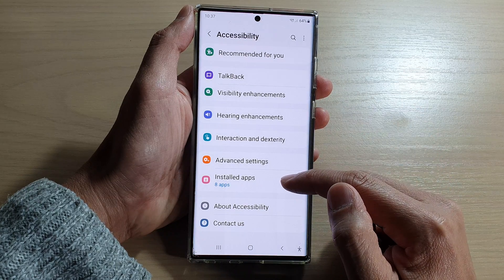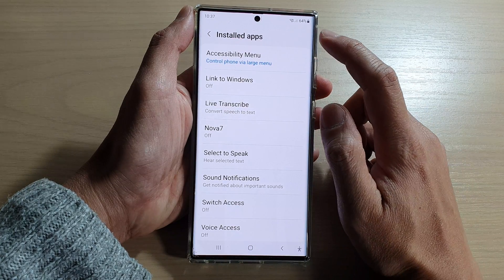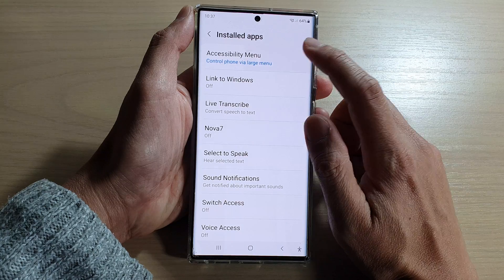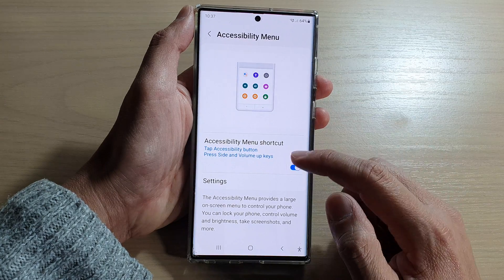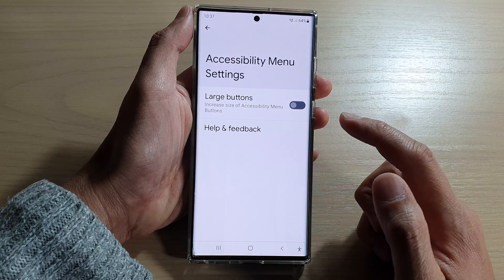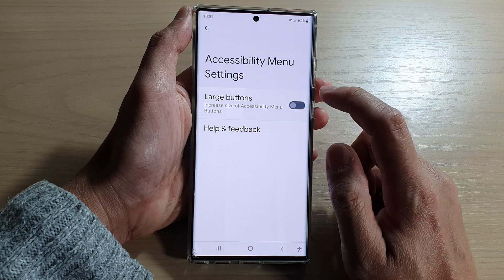Next, tap on installed apps. Then tap on accessibility menu. In here, tap on settings. Then tap on large buttons.